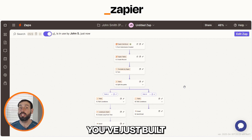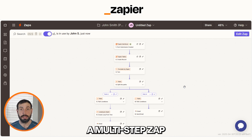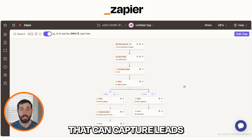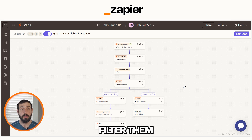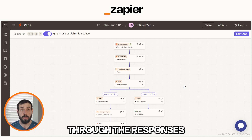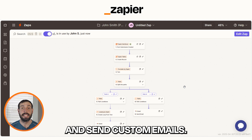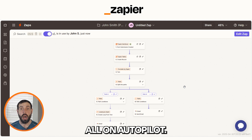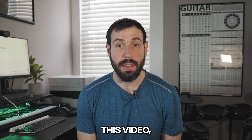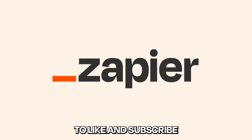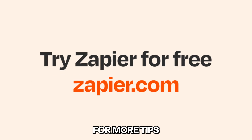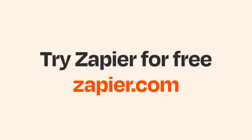And that's a wrap. You've just built a multi-step app that can capture leads, filter them, loop them through their responses, and send custom emails — all on autopilot. If you liked this video, don't forget to like and subscribe for more tips on automation. See you in the next one!